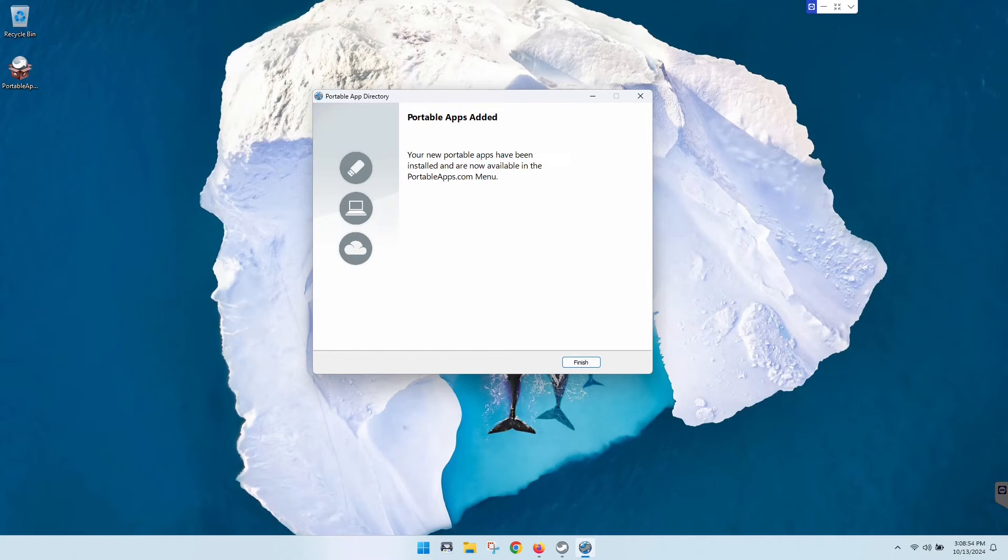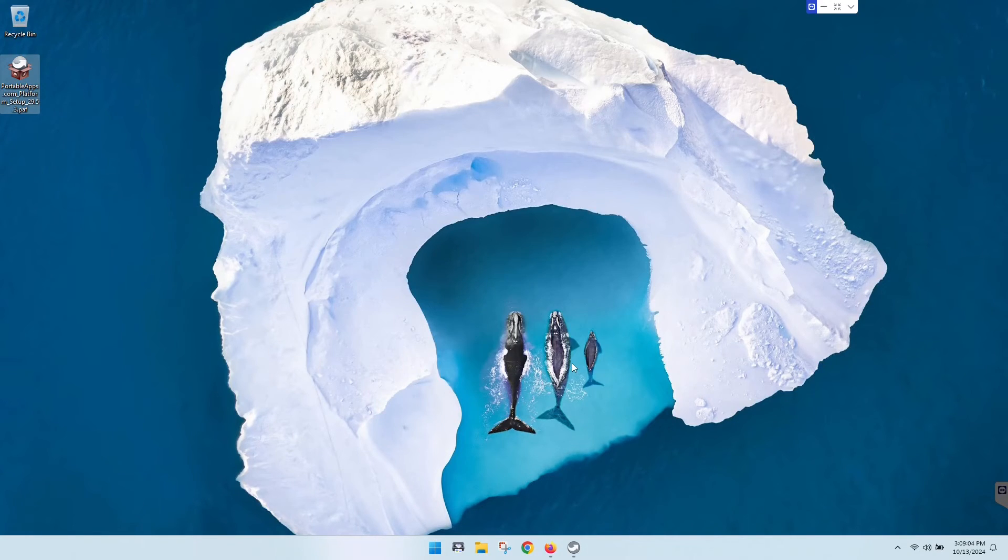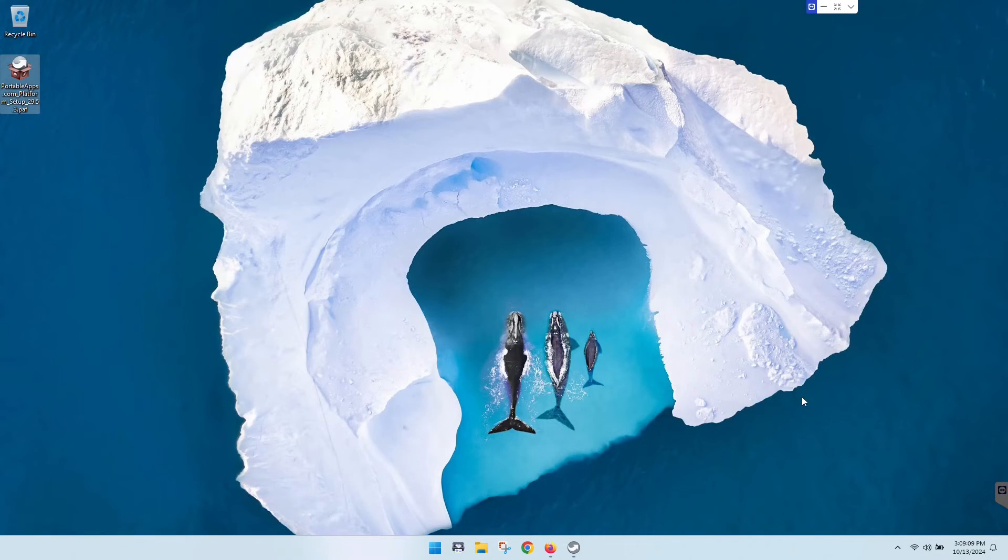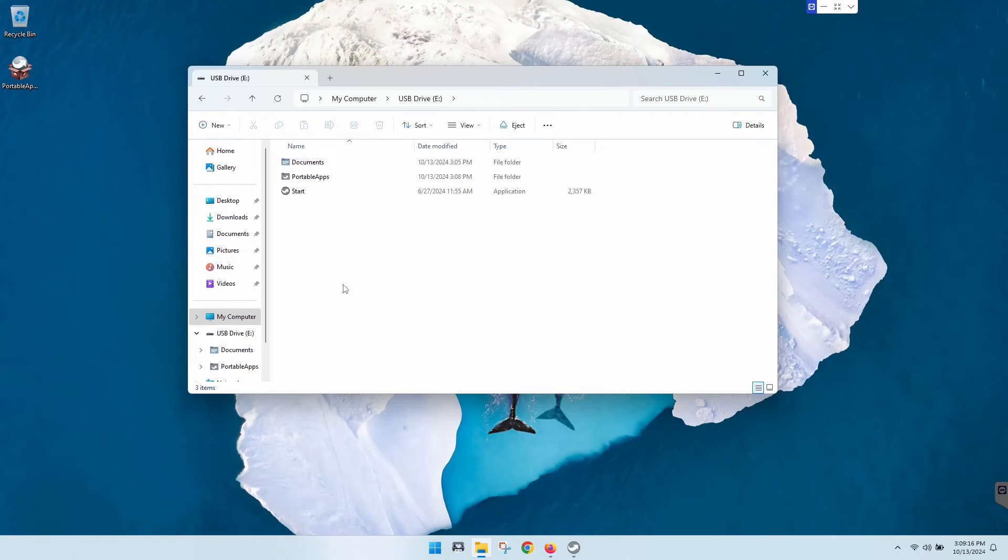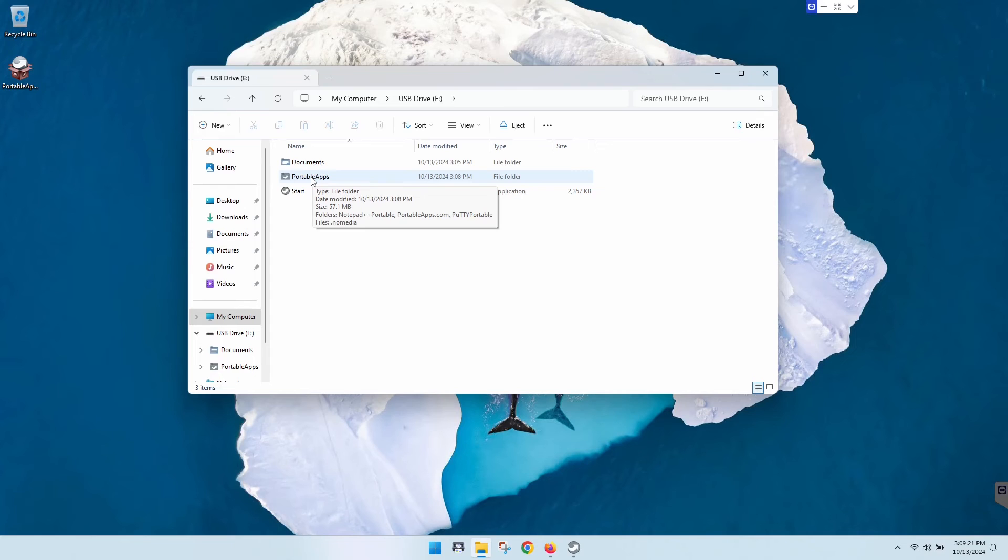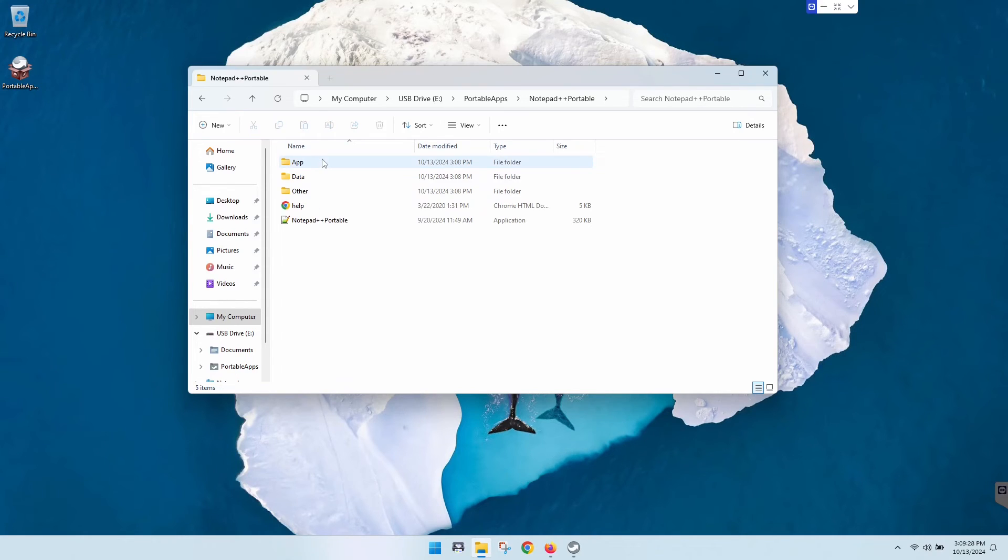Really didn't even need to speed up the video because it didn't take long. It'll tell you that it's done and all you got to do is click finish. Once you click finish, go ahead and open your file explorer again, go to that flash drive. Now you are going to just double click on the portable apps folder and then you'll see everything that you've installed. There's now a folder for it. So you can just double click in there and then run the application.